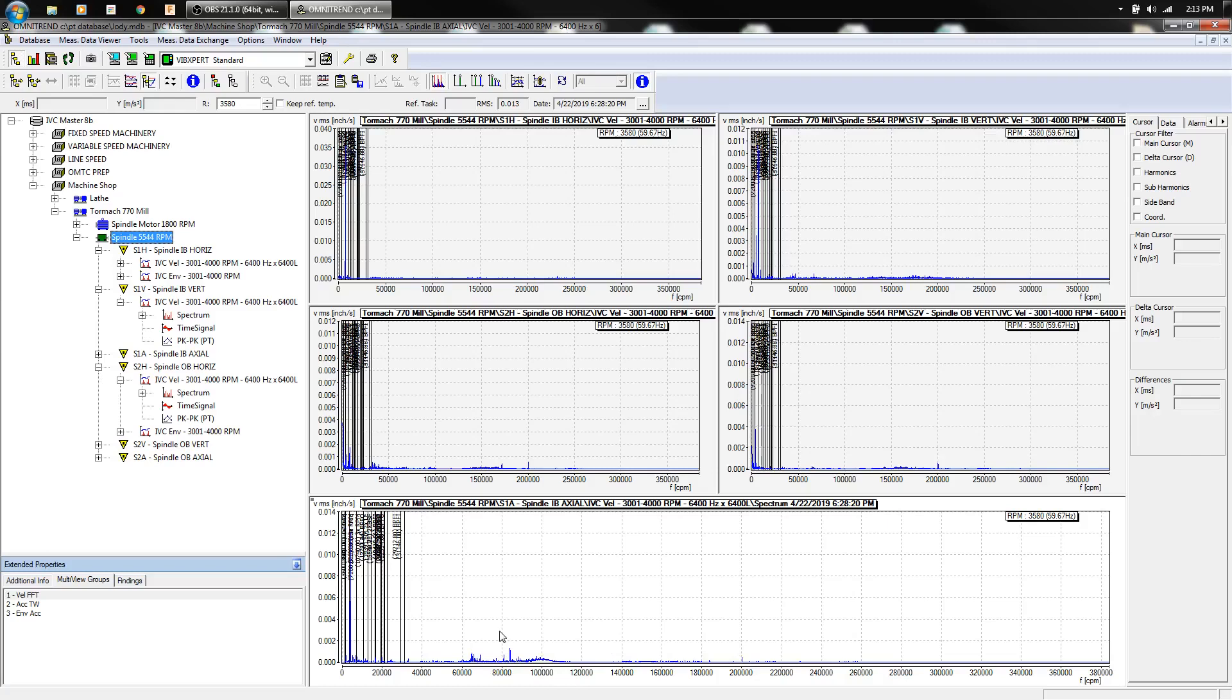But the bearing is going to last a while. I'm going to continue to monitor them because I can, probably on a monthly basis. If this was a customer machine, I'd tell them quarterly to be on the safe side, you know, at least twice a year, just at the bare minimum.